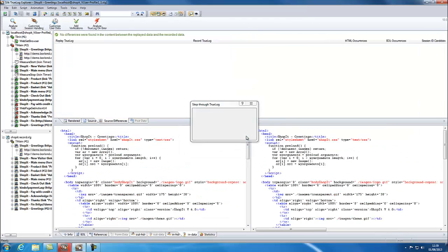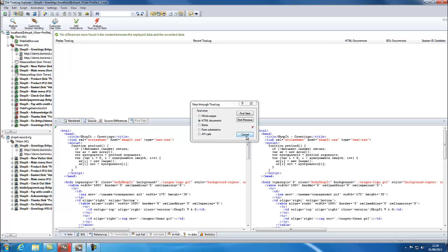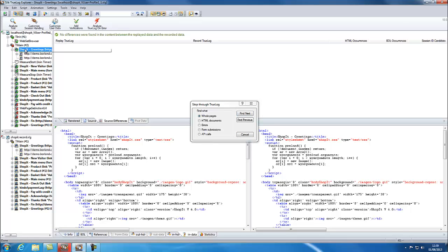This wizard will perform a comparison between record and replay true logs to identify session ID candidates. Choose Whole Pages and also select the button to keep the true logs synchronized.